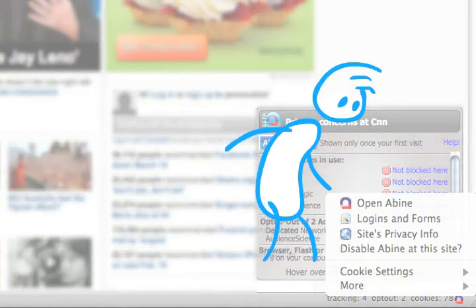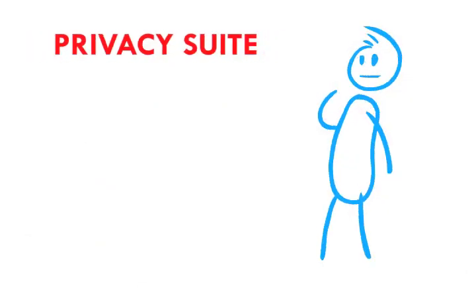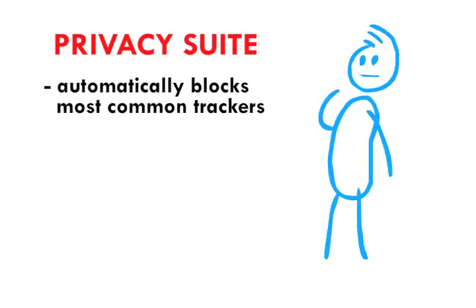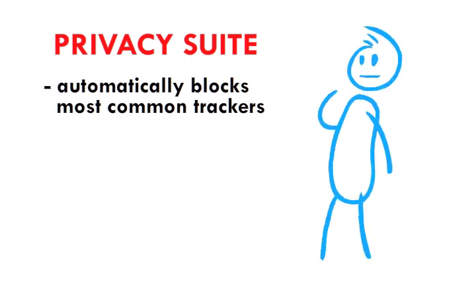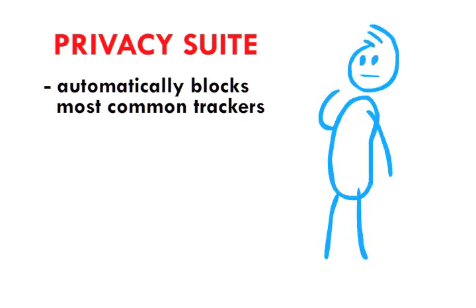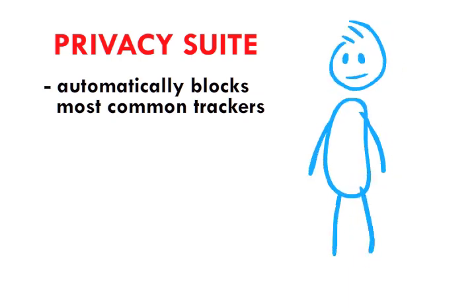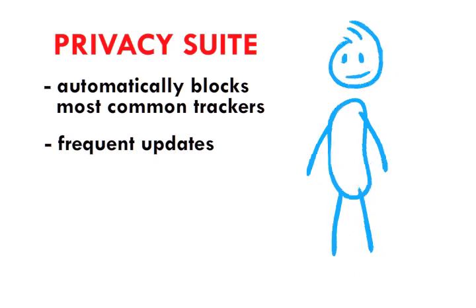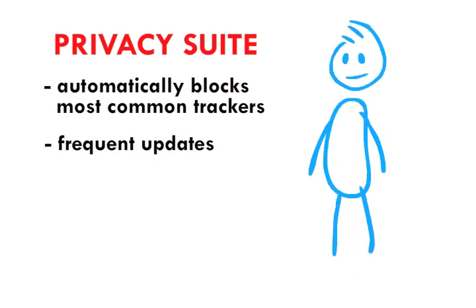That's it. Privacy Suite is installed and is automatically preventing hundreds of advertising networks from tracking you. It will even update itself when we discover new advertisers and trackers to block.